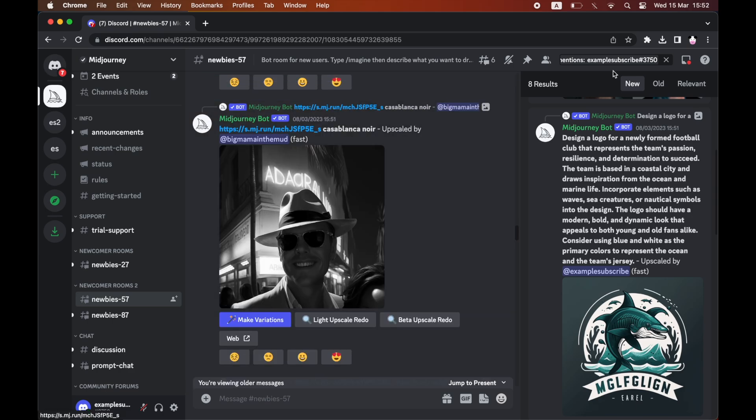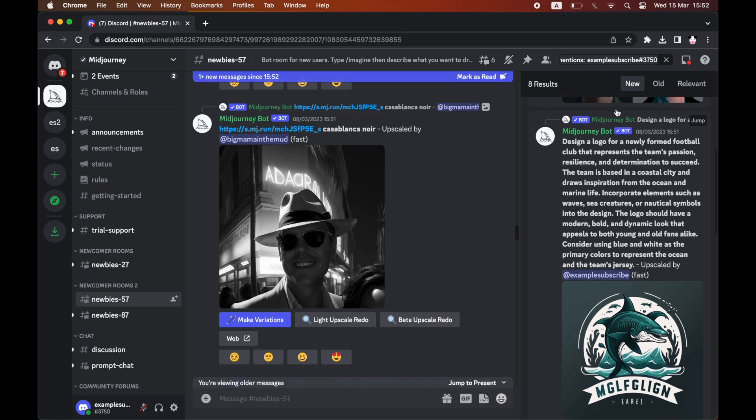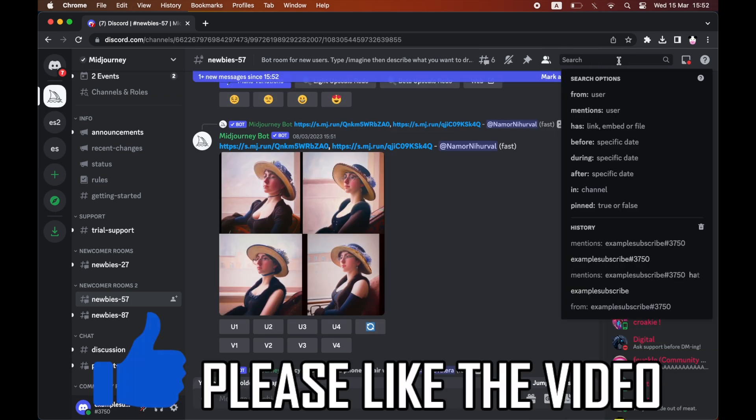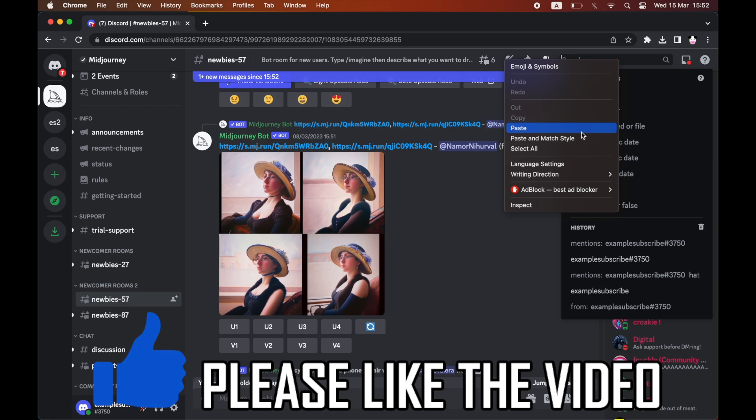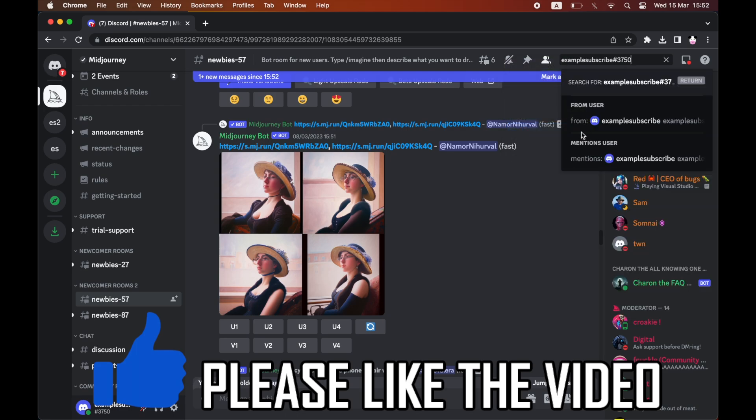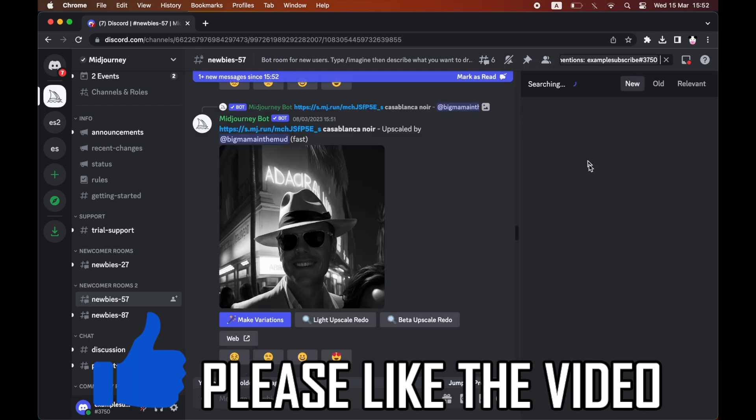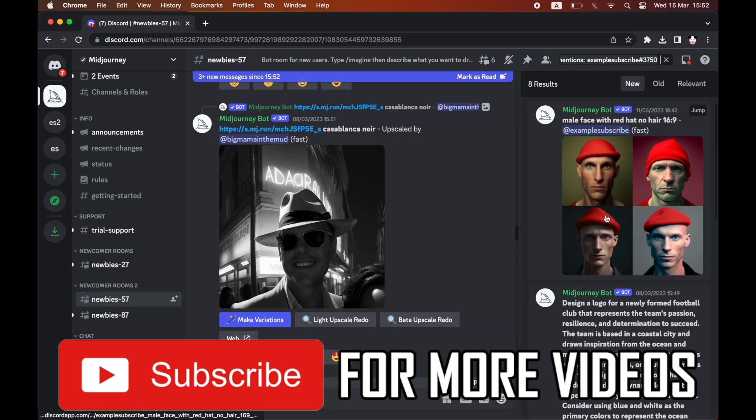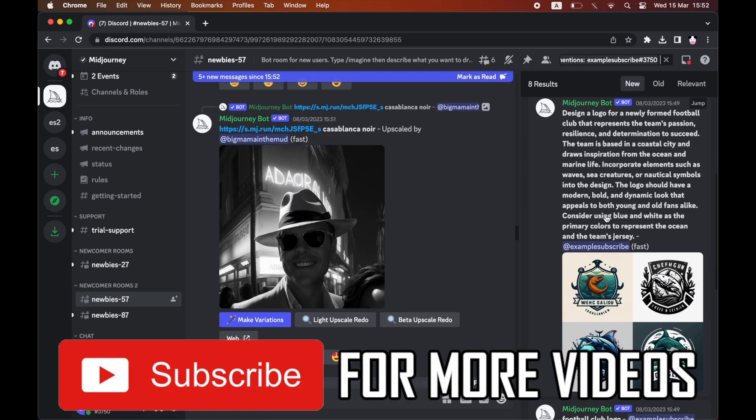And then you'll see it completely deletes it from the chat and from Mid-Journey as a whole. So if you go ahead and type it in again to try and find the image as you did before, you'll see it's completely removed.